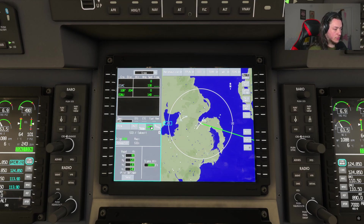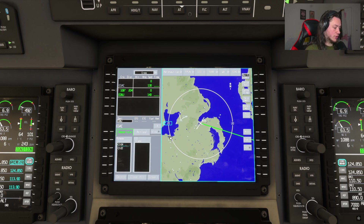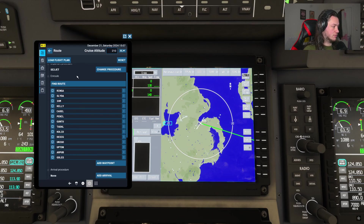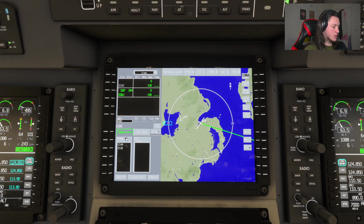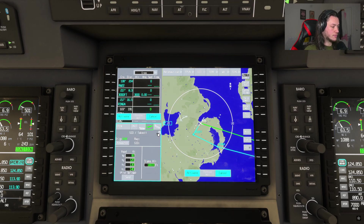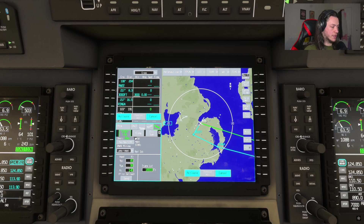Next, press this tab and select your departure. Checking the EFB, we're doing the SE2GET departure from runway 22 — so runway 22, SE2GET to Ringer — and hit Insert.